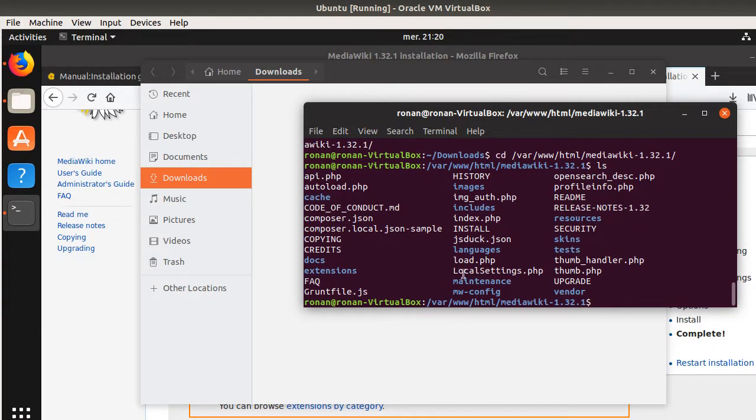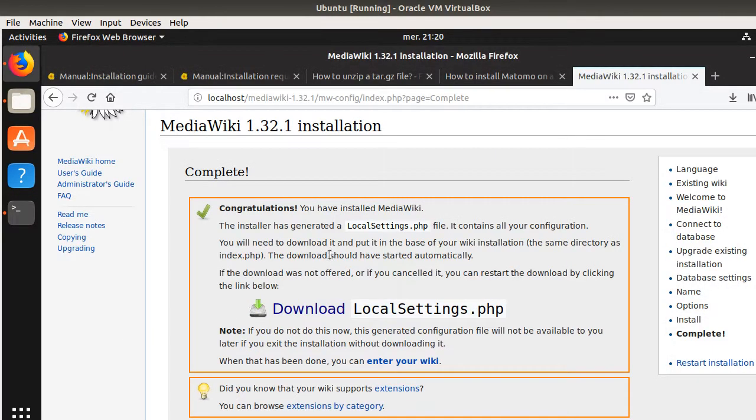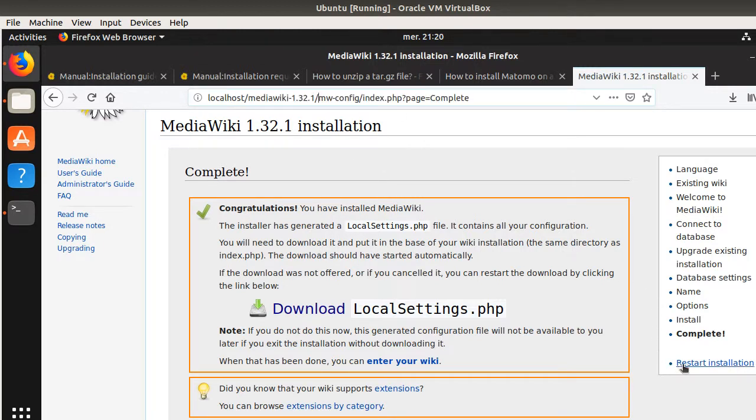And now we can go to cd var www HTML media wiki. Great. So, now as you can see, I have my local settings, which is up here. So, normally if I refresh this page or at least if I go over here, it should be fine.